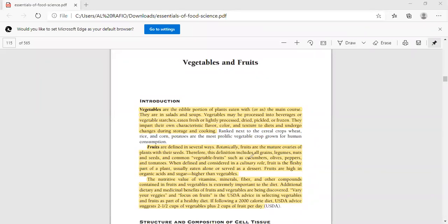Today's topic is about vegetables and fruits. Vegetables are edible portions we use in plants, in the main course, in the salads, in the soups. We use them as well in beverages and vegetable juices as well as starches.